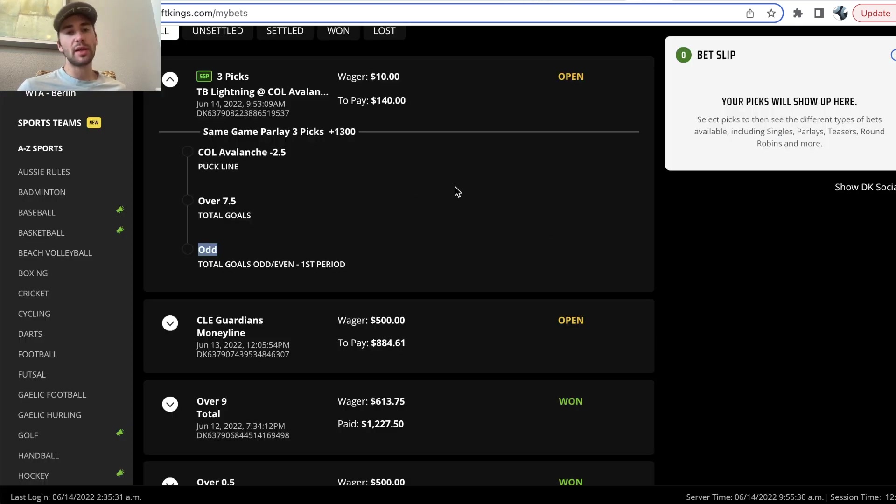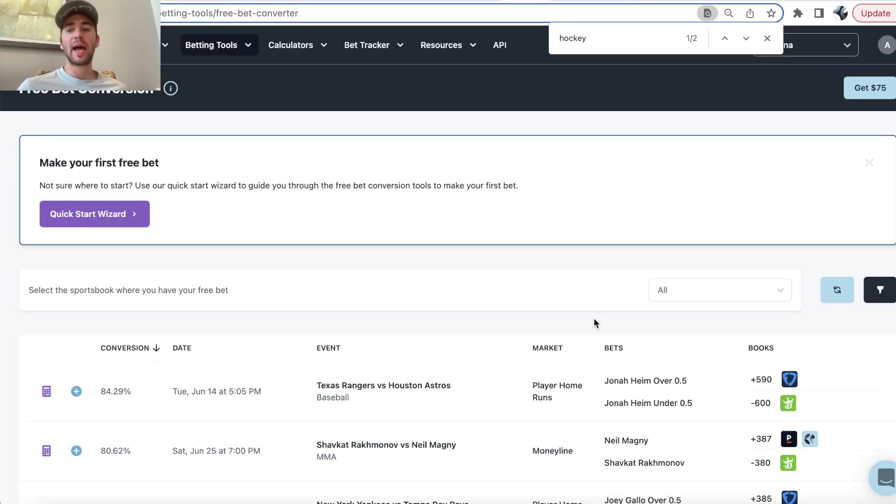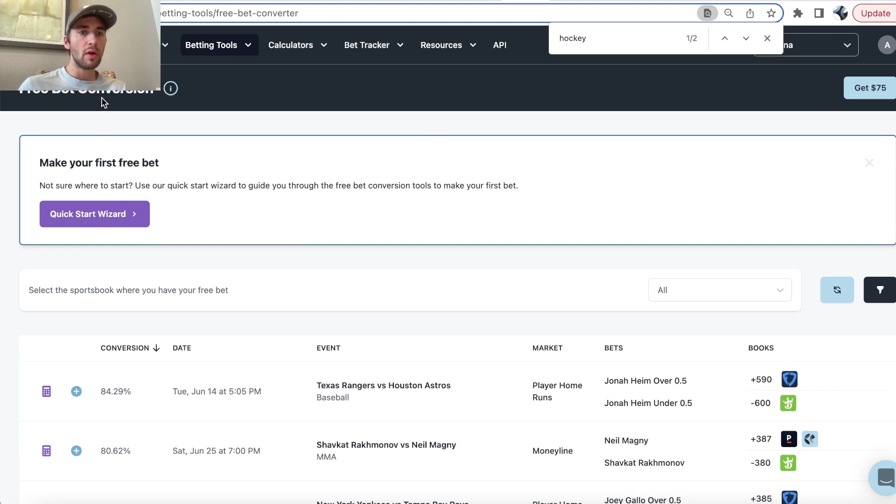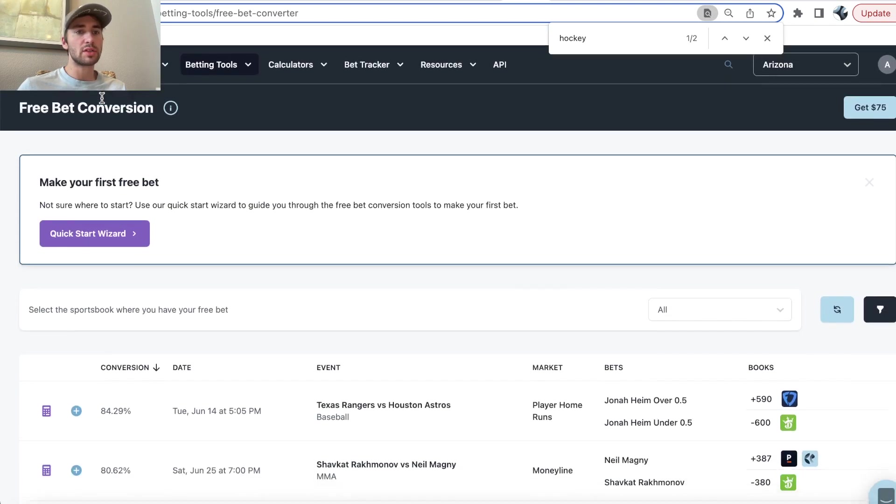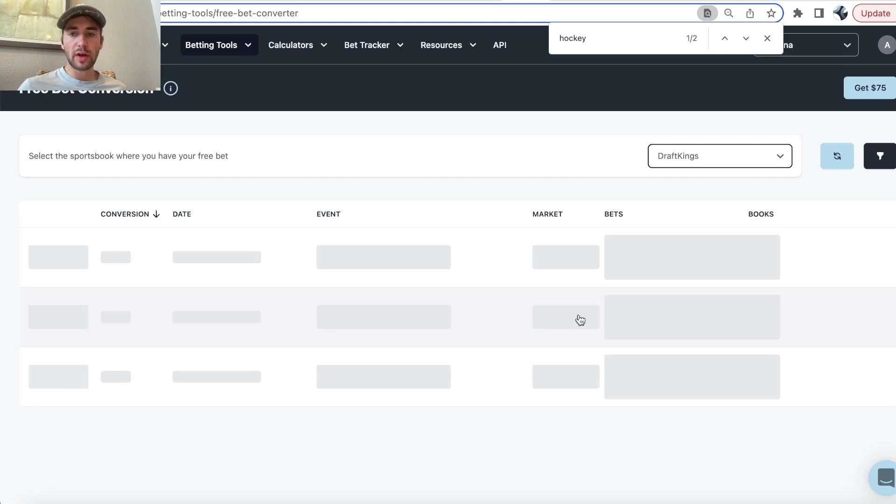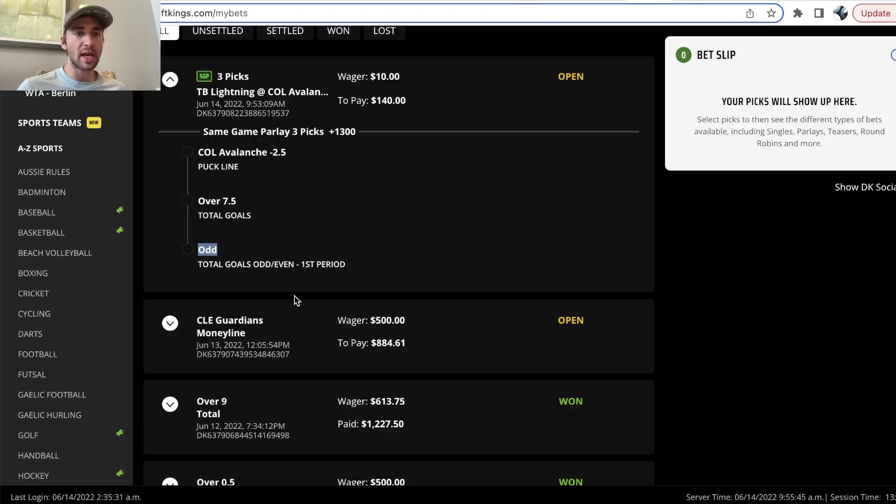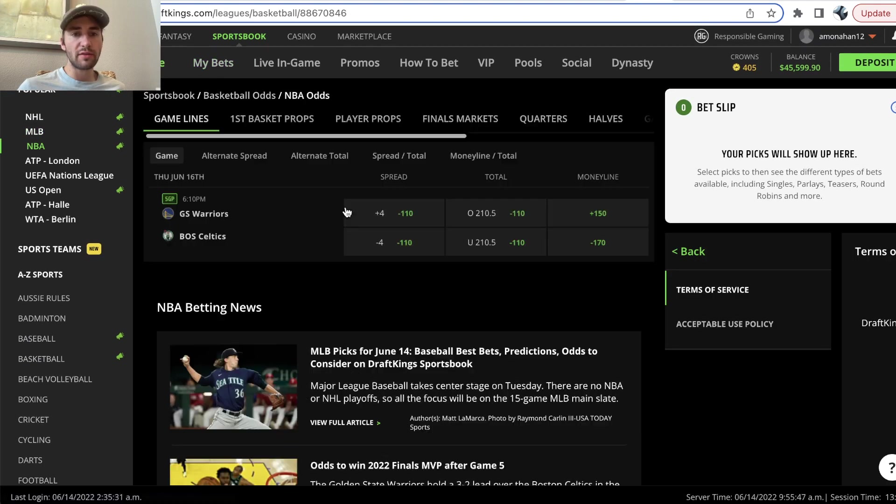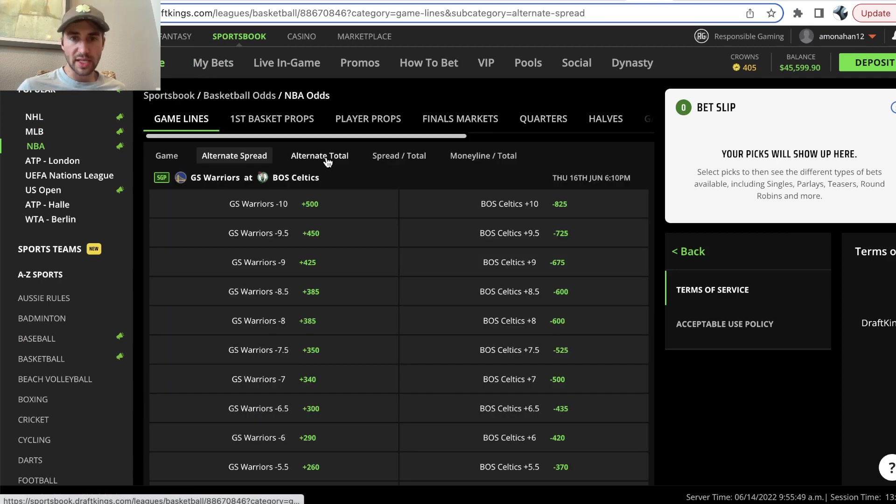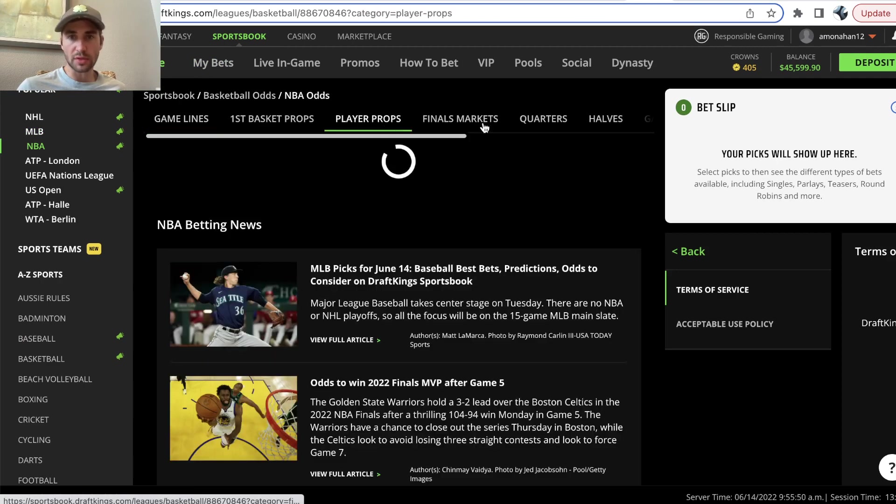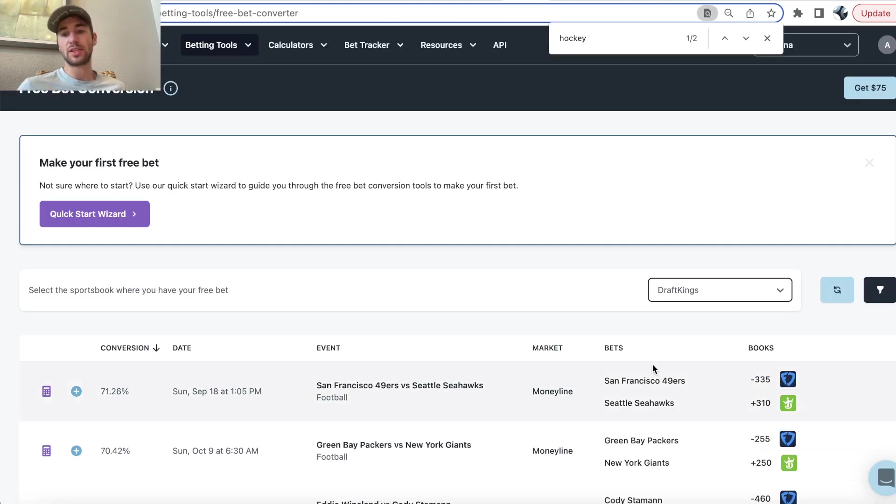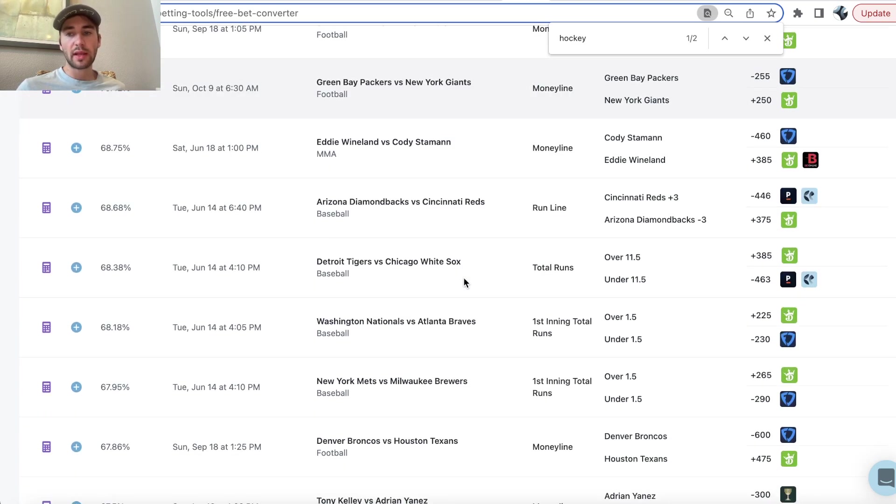So, essentially, if this bet loses, if any pick in my same-game parlay loses, I get back my free bet. I go over to the free bet converter tool, free bet conversion tool right here, and then we say, okay, I got my free bet on DraftKings. And what the software will calculate in real-time, literally scanning all of these markets for you, alternate spreads, totals, player props, OddsJam is just designed to show you the best free betting opportunities.